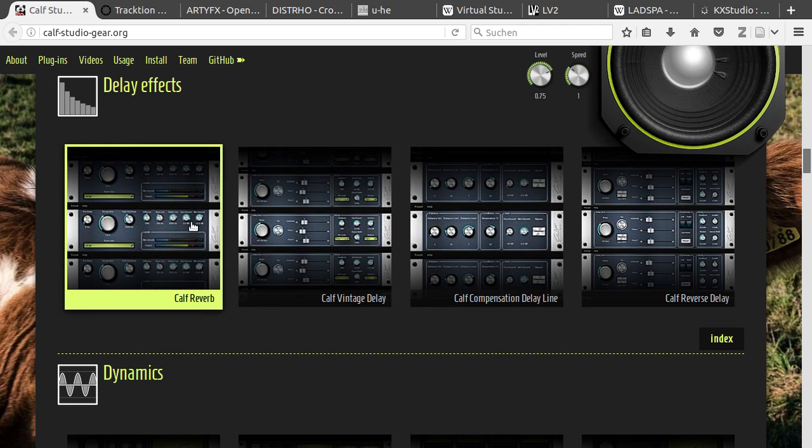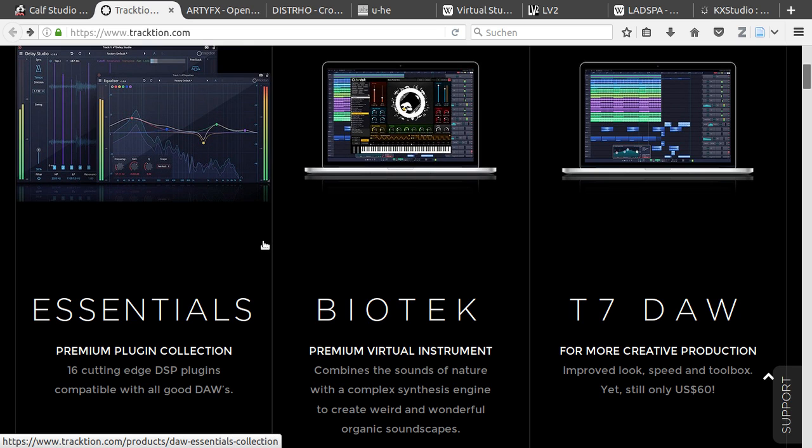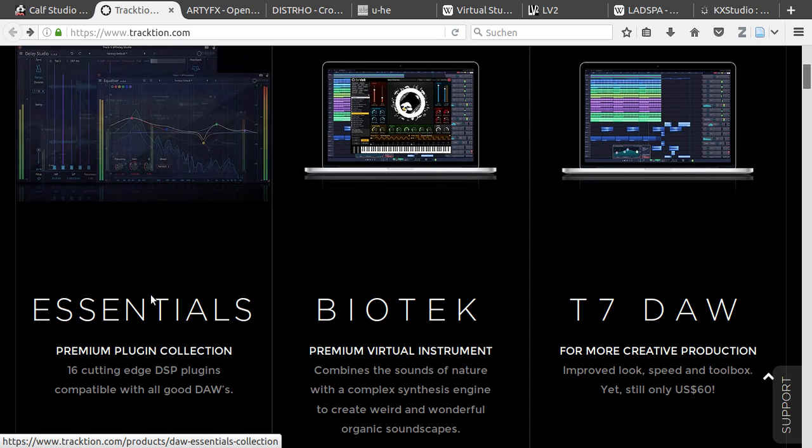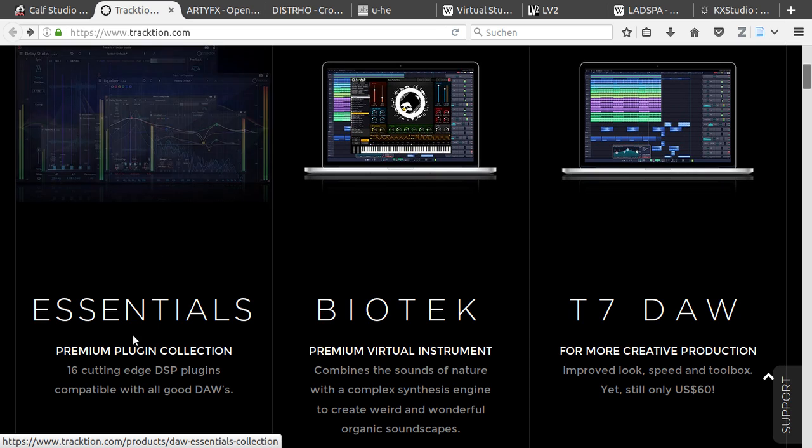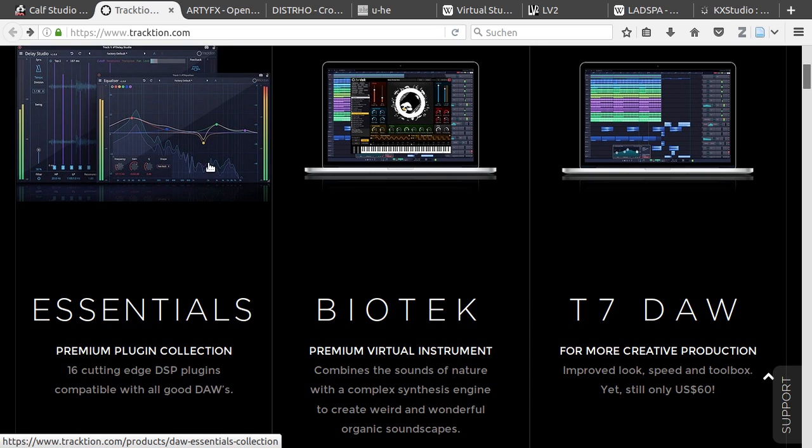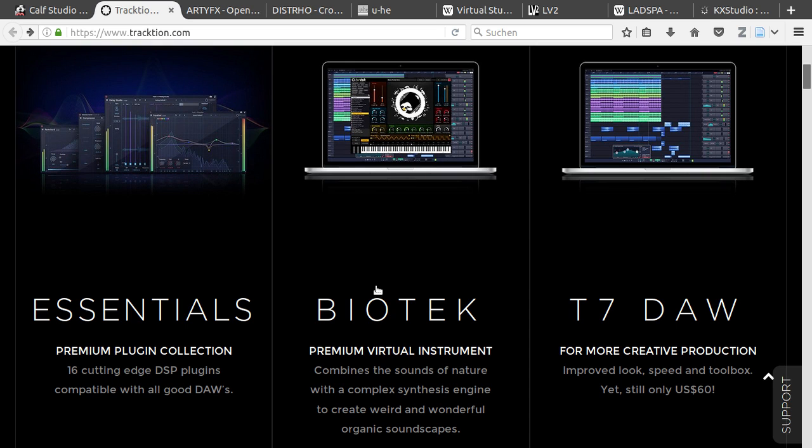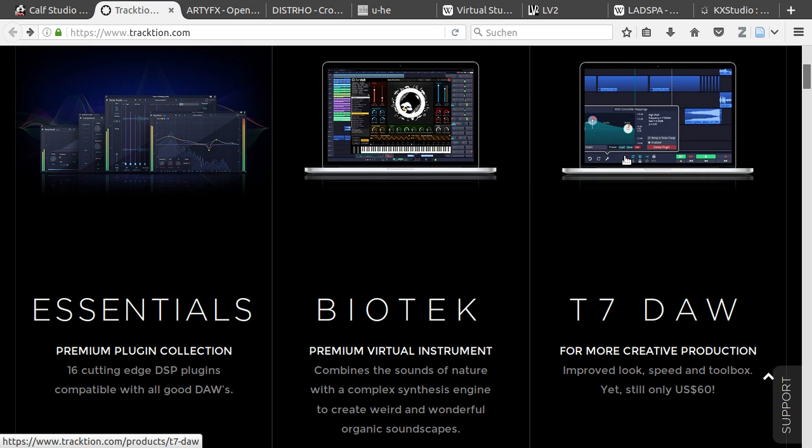And they are all for free. Traction has released some plugins for Linux. They have released a premium plugin collection with 16 different plugins. They are around $100. Then they have released a synth called Biotech with really cool nature effects and so on. It's about $150. And they have also released a DAW for Linux called Traction.